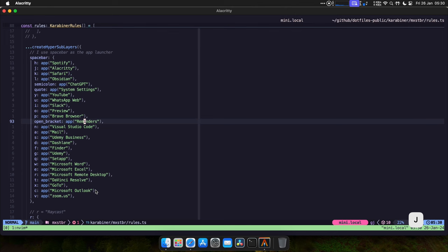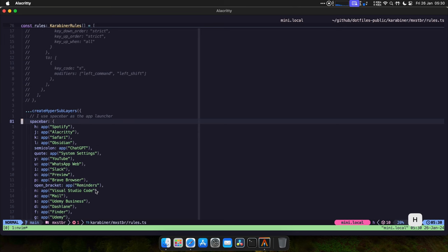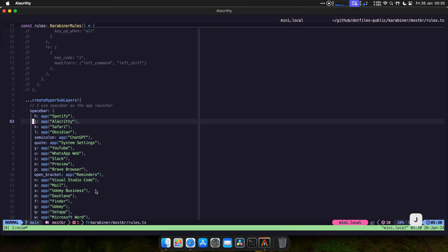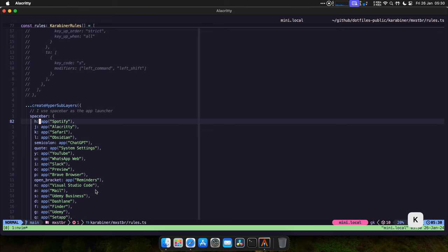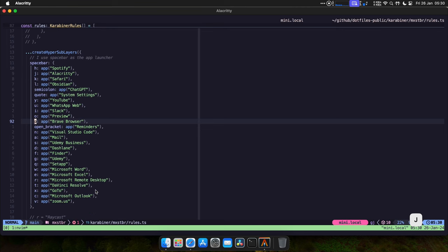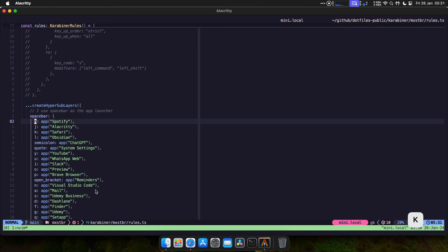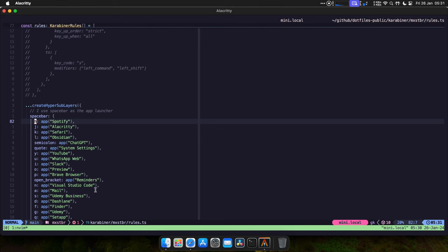Okay, so here are the sub layers, and this is the way that I use Karabiner. I have the mappings here. If you notice, I have spacebar as a sub layer, and when I press any of these other keys, it takes me to the app that is shown on the right. What do I mean? So if I hold caps lock, which is the hyper key, I press space bar, leave it pressed, and I press H, it's going to take me to Spotify.